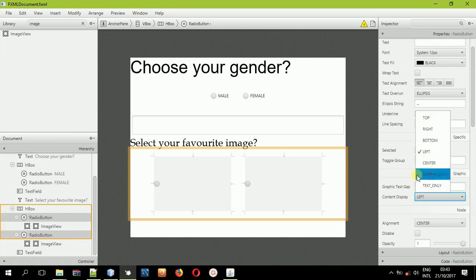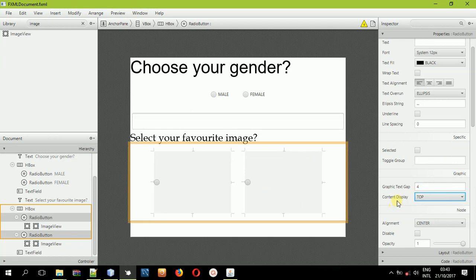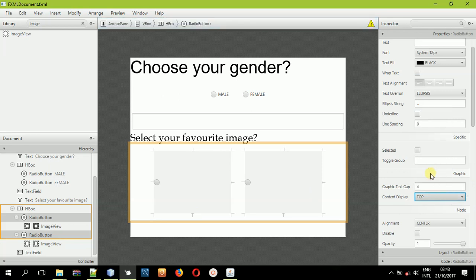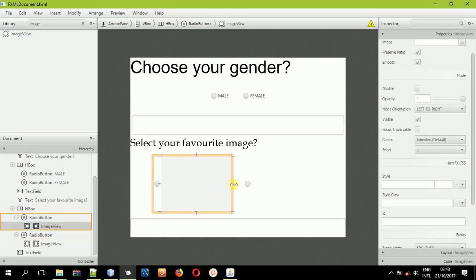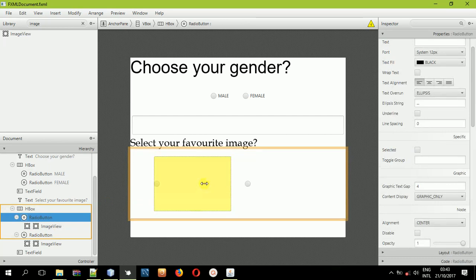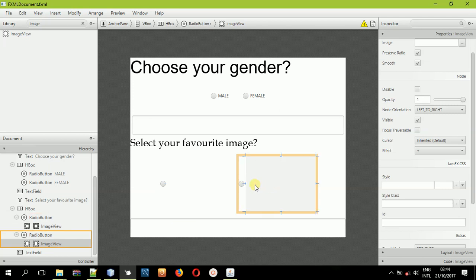Select both radio buttons in the second HBox, come to the content display property, and set it to 'graphic only' — that will work. Since we are only using images, select 'graphic only.' Now let us resize our radio buttons appropriately depending on the image size, so that you can see the images clearly. Select the second image radio button as well and resize it.